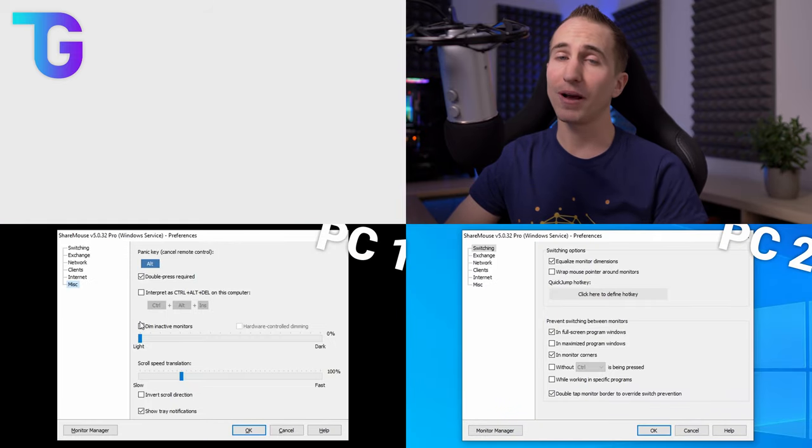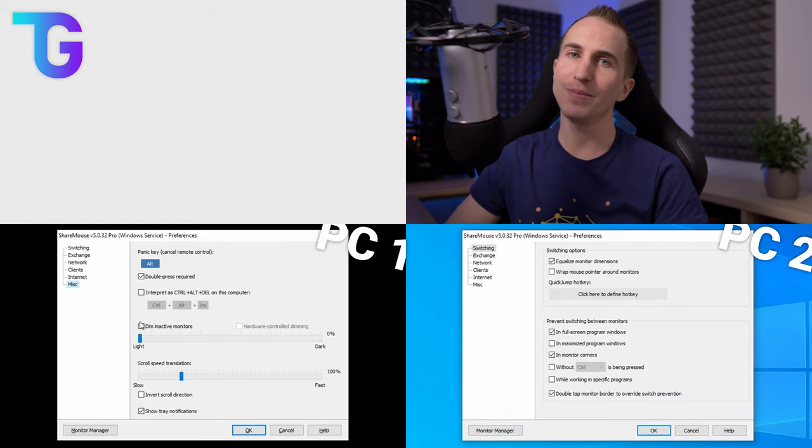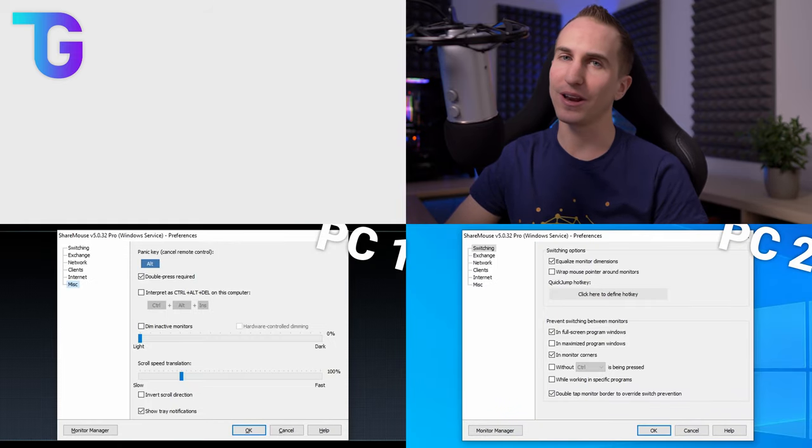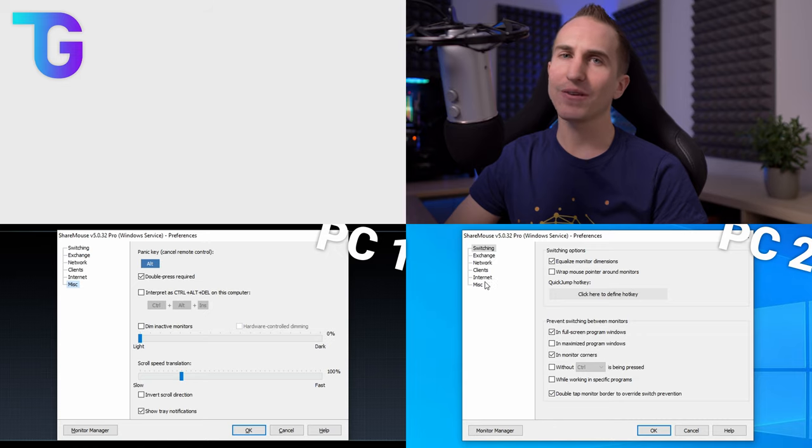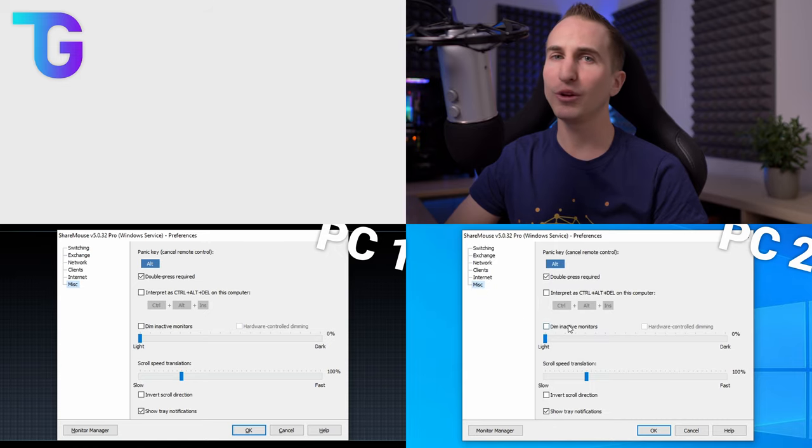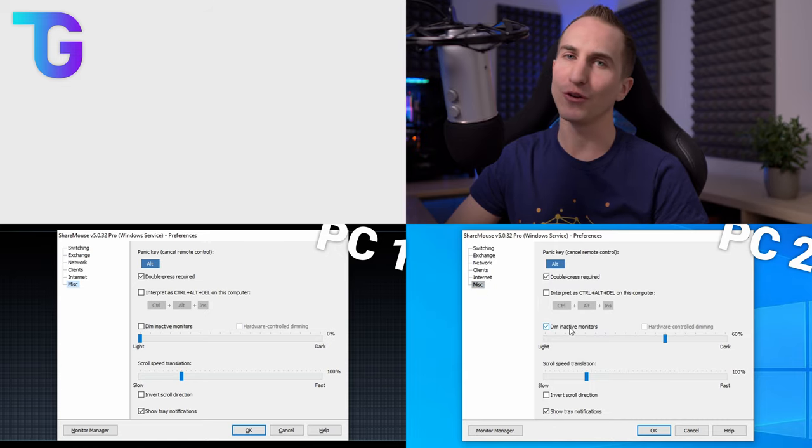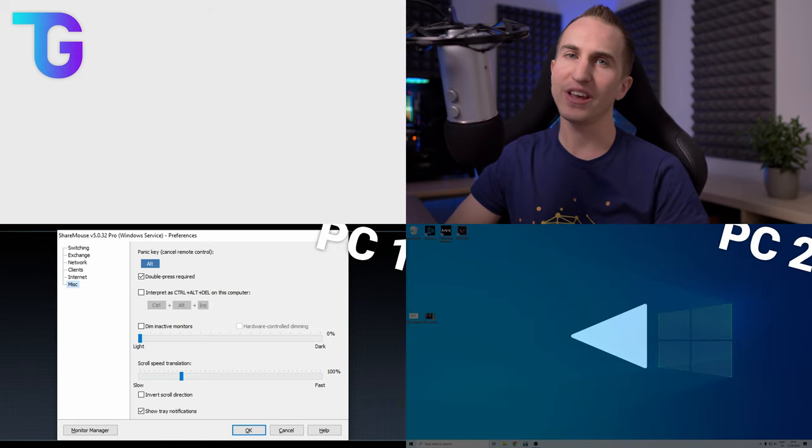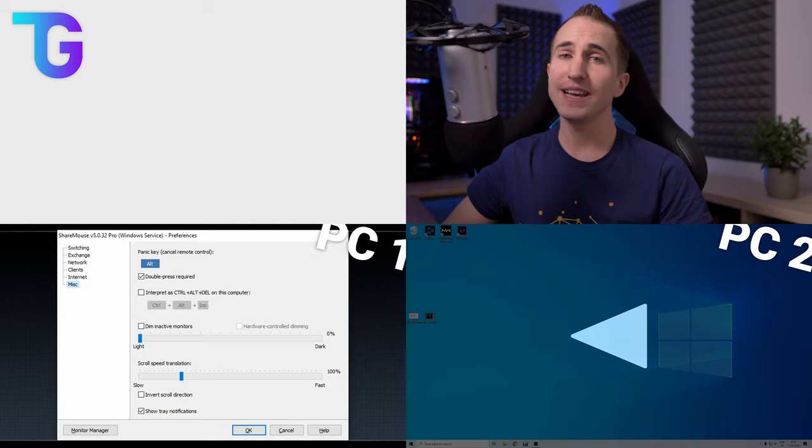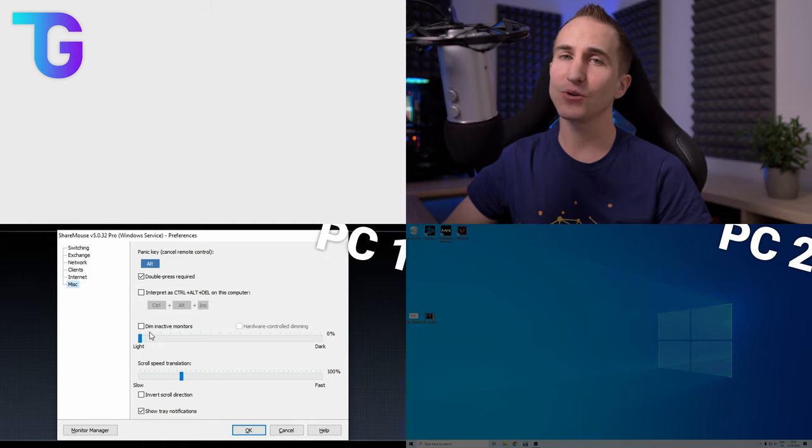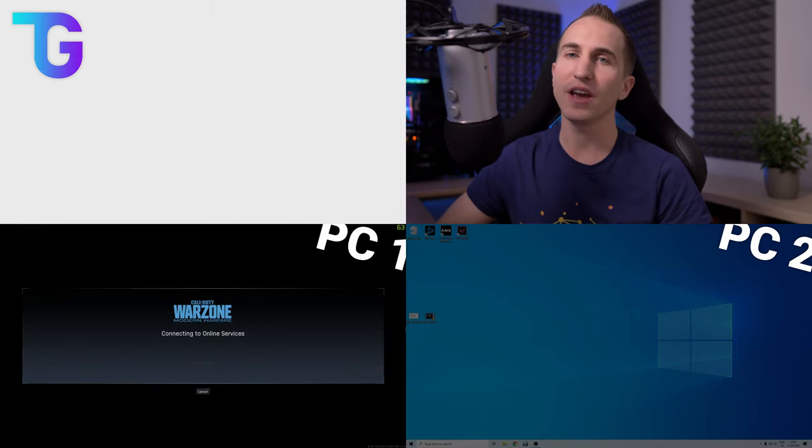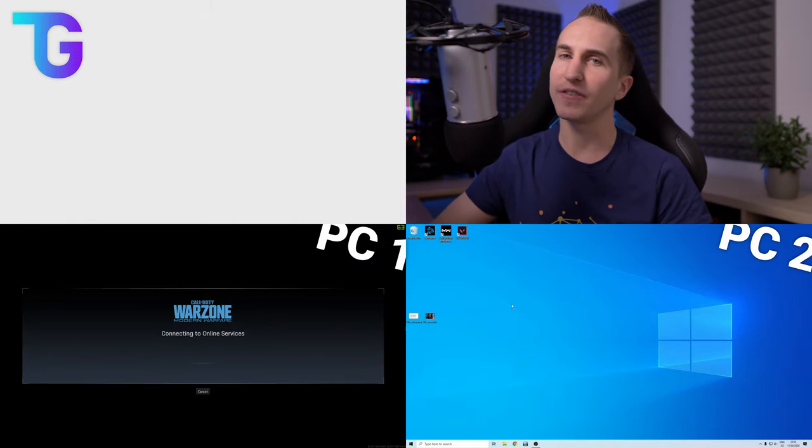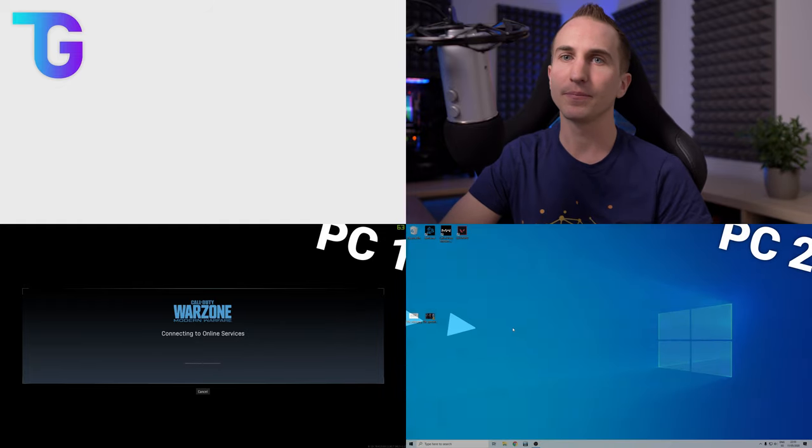Also ShareMouse allows you to dim the inactive screen which comes in very handy if you have multiple computers in front of you and you don't really know where the mouse is. Obviously as all of the options you can also only set this up on one PC which then gives the effect as shown on screen right now.